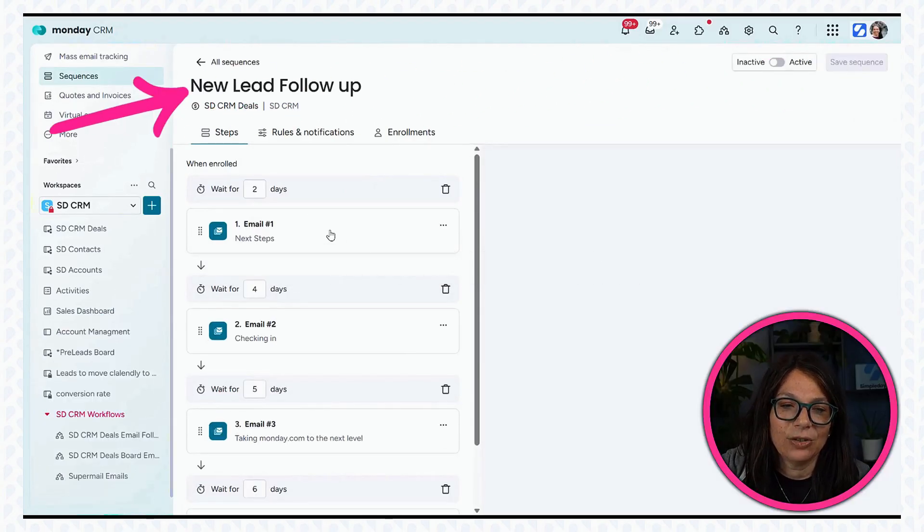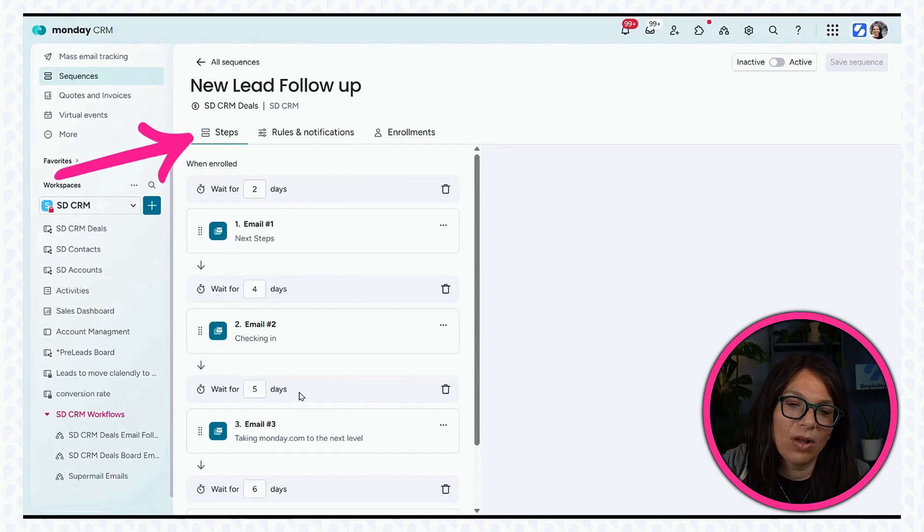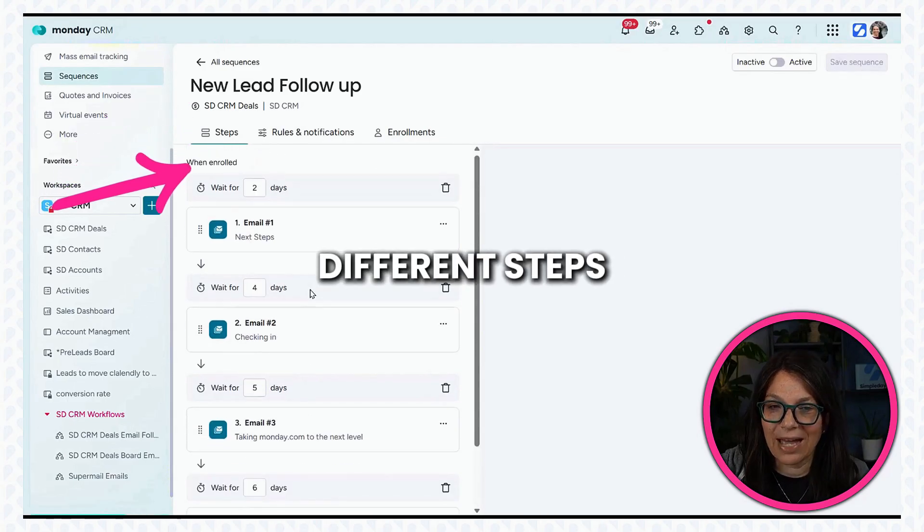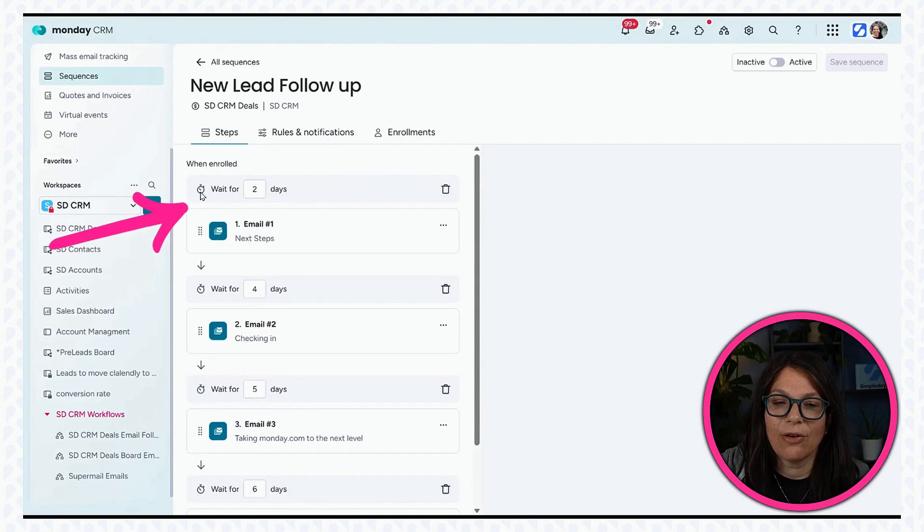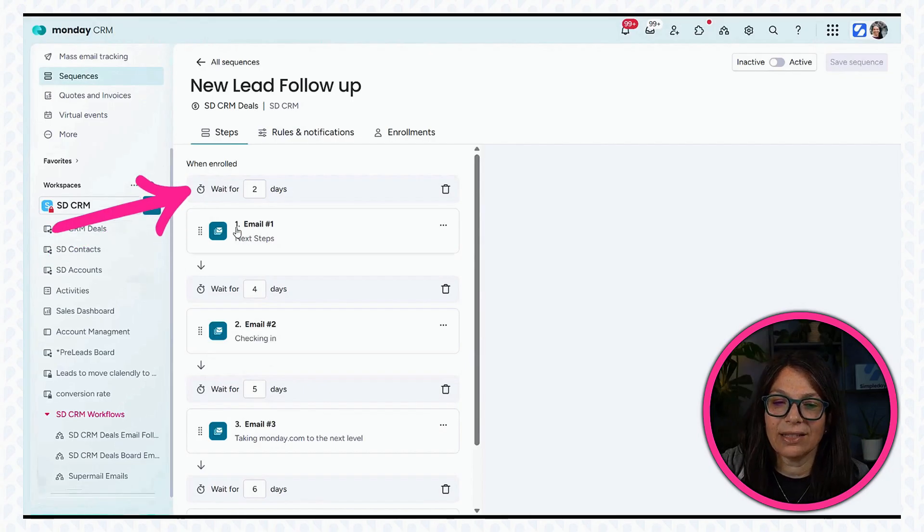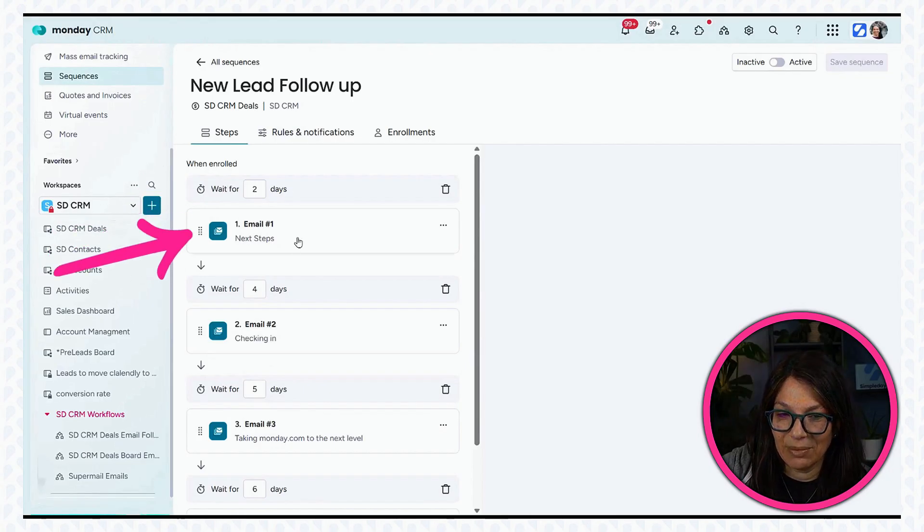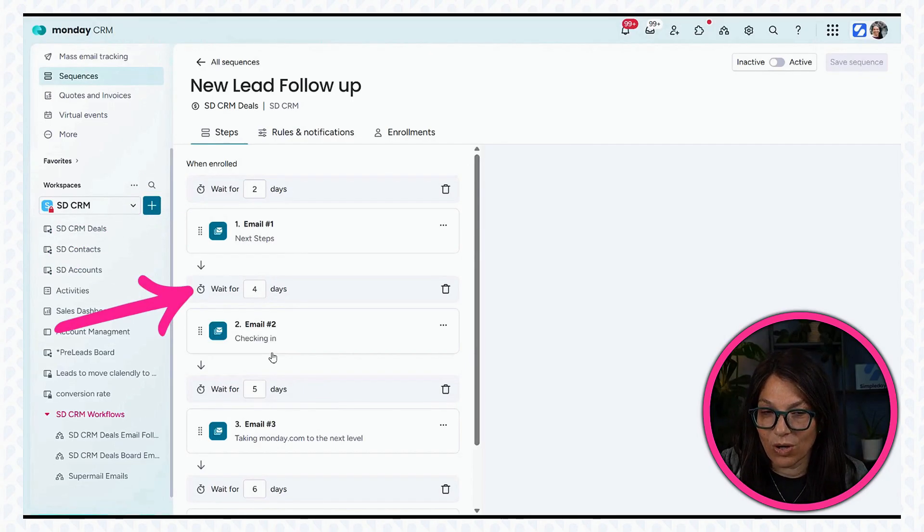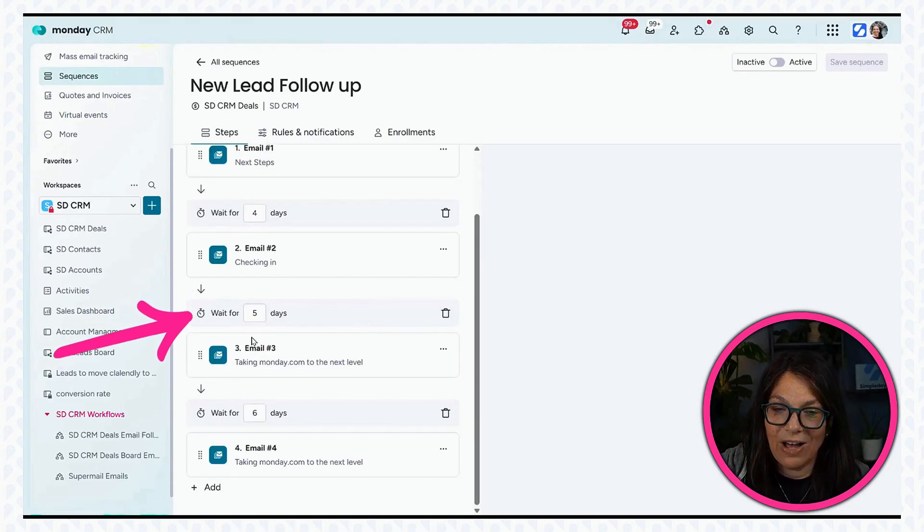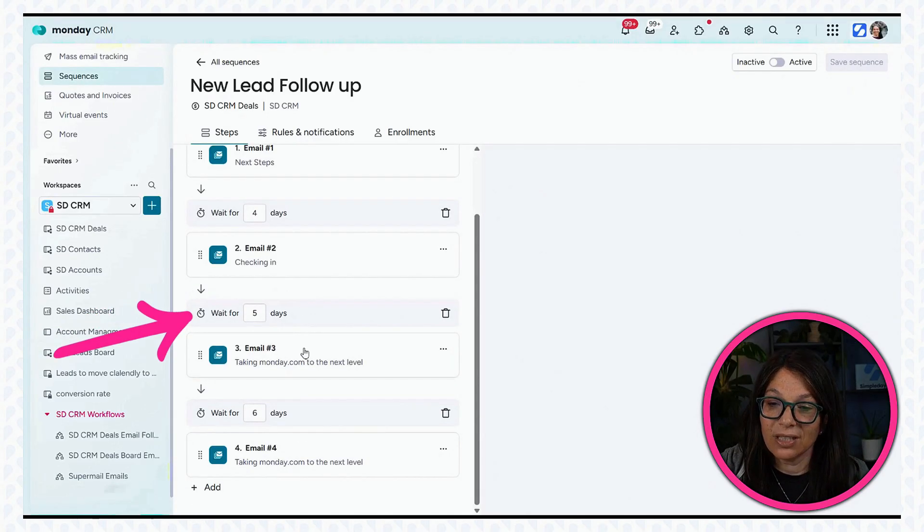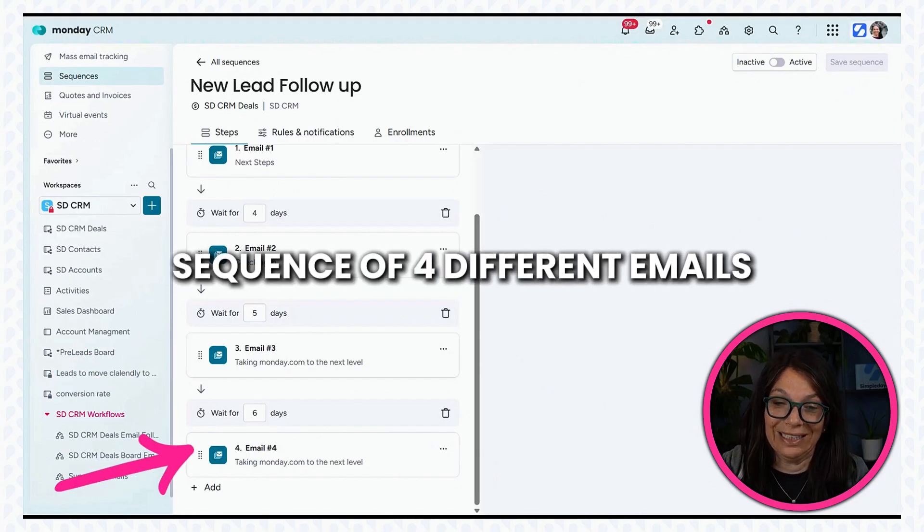As you can see here, I have all these different steps that I've added. Let's say the first step is that I want to wait two days and then send them an email. Then I want to wait four days and send them another email, five days another email, and six days another email. You can see that I have a sequence of four different emails.